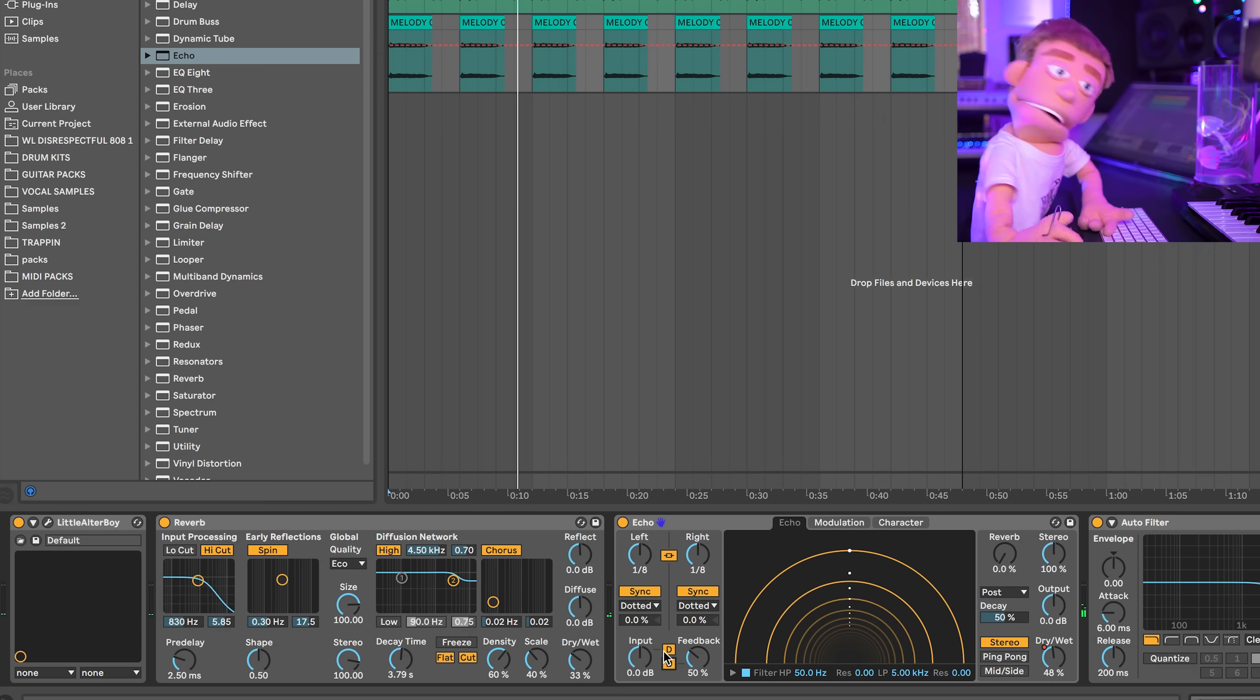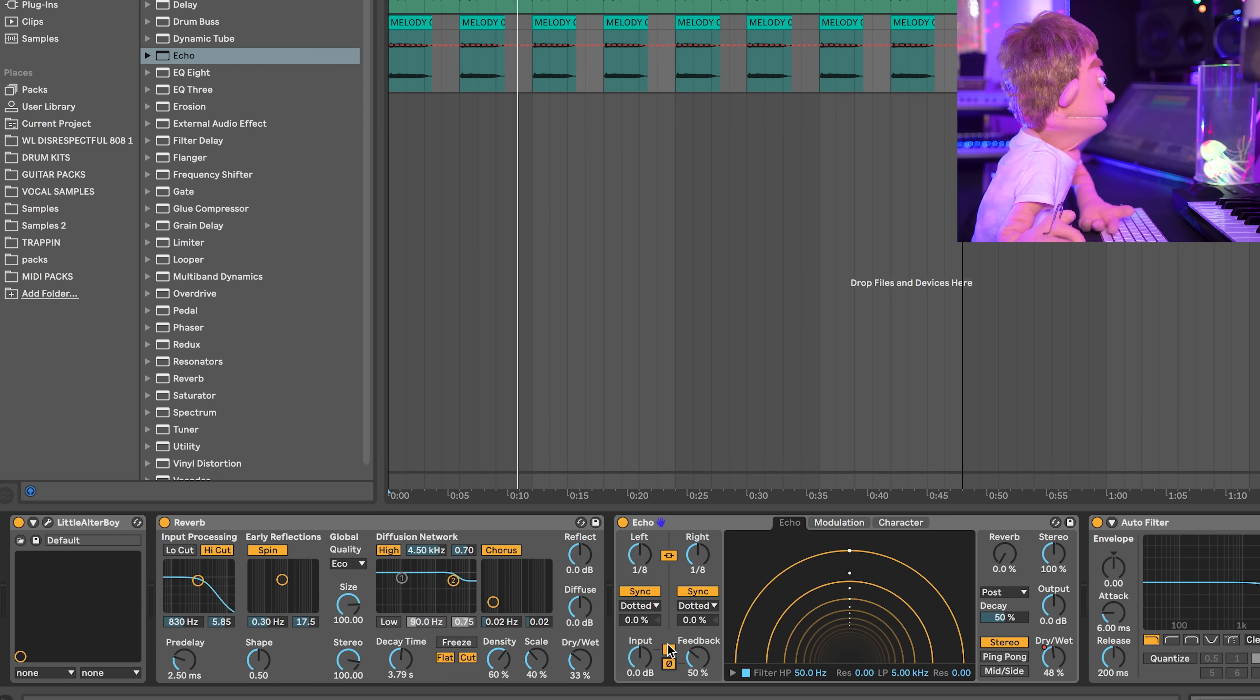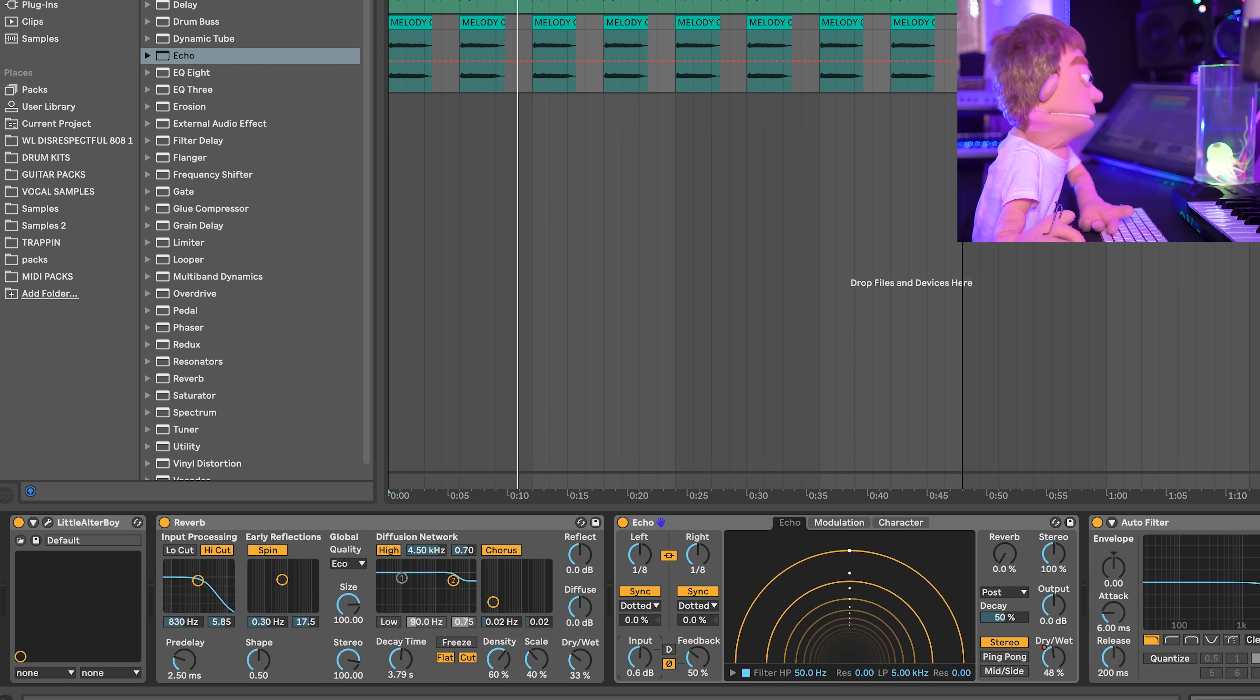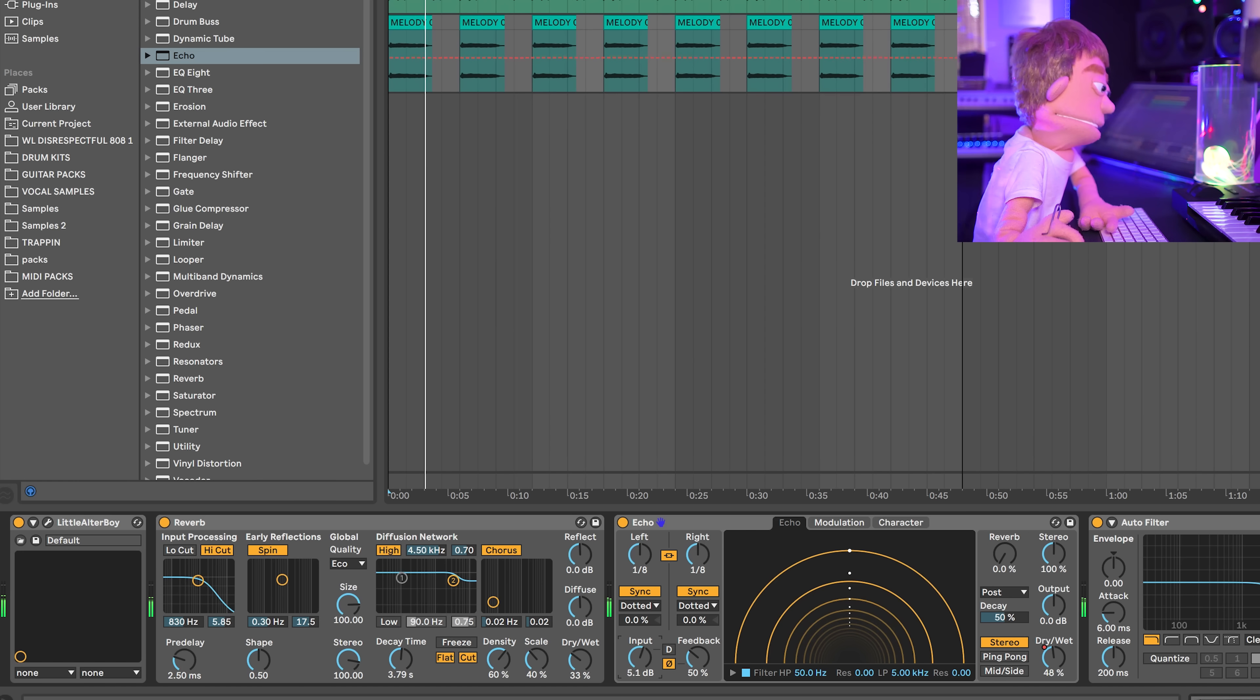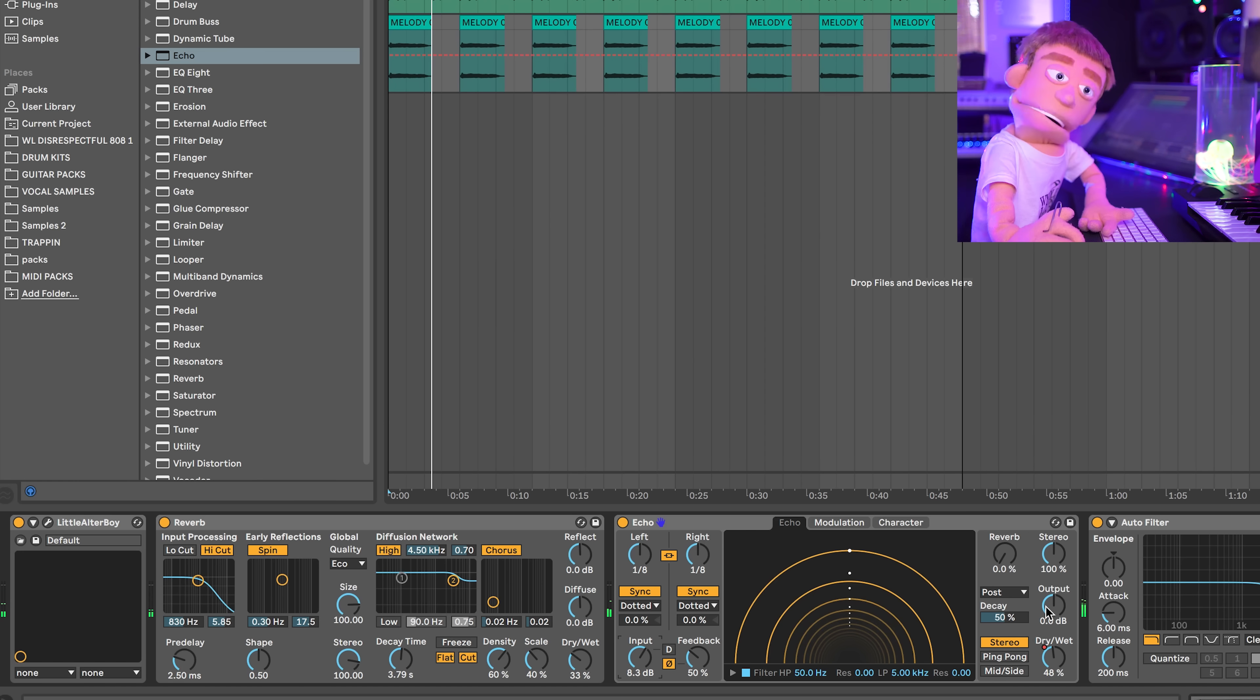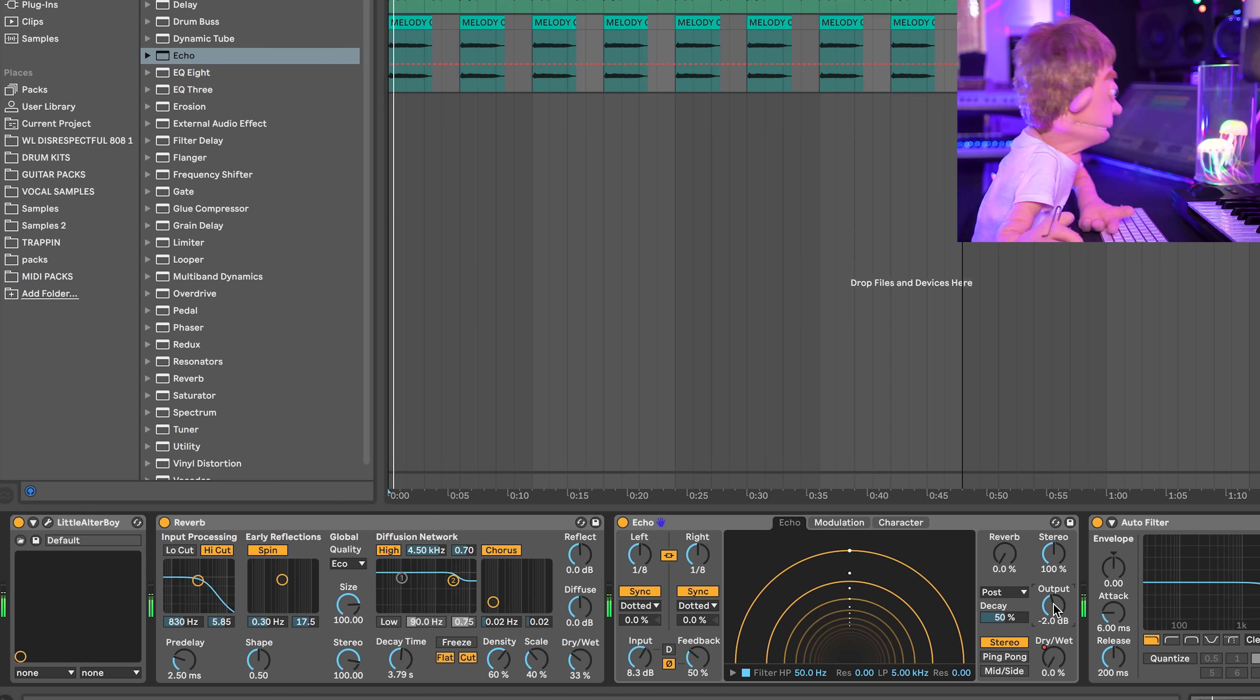We just did some inversion. We could do some input gain. This actually hits the drive a little bit and then we'll turn this down.